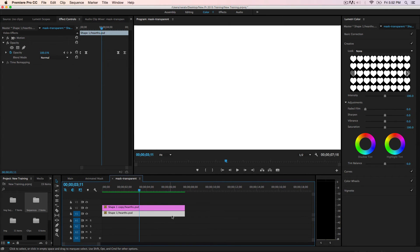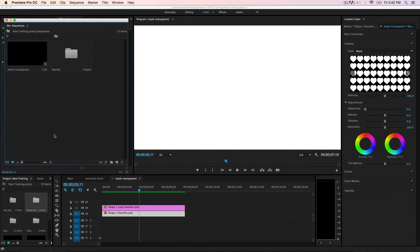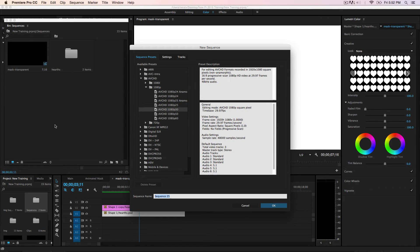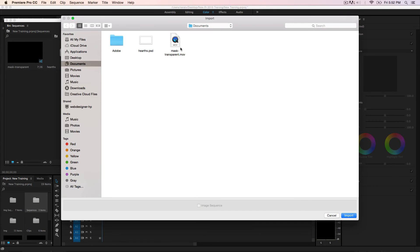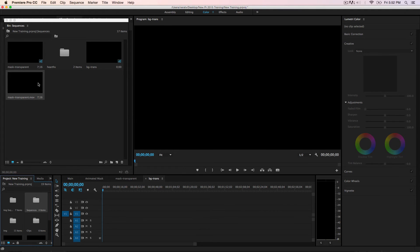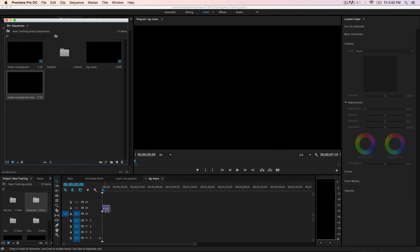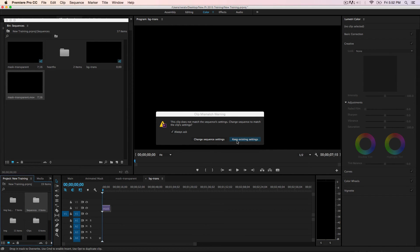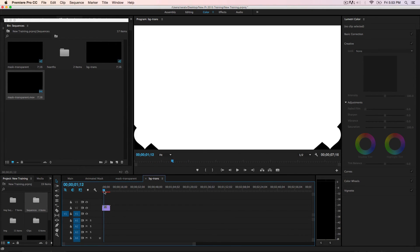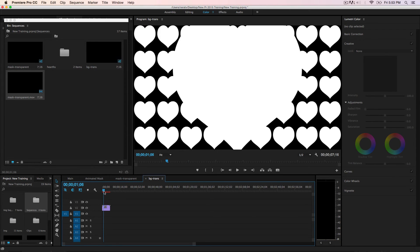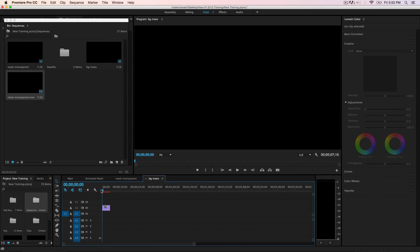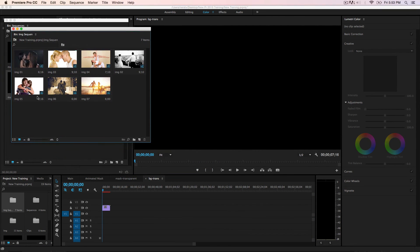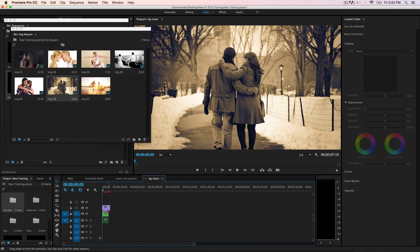Now let me show you how it looks after exporting. Create a new sequence — 'bg trans' — with the same settings. Double-click to import and bring in the mask transparent file. Drag it into the timeline on the second layer. Keep existing sequence settings. You'll see it's now a QuickTime file rather than a still image or PSD. Let me insert a background image on the first layer and extend it to the same length.